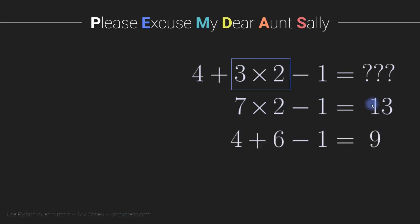Or we could group together the 3 times 2, that would give us the 4 plus 6 from 3 times 2 minus 1, and then 4 plus 6 is 10 minus 1 is 9.